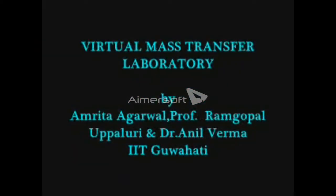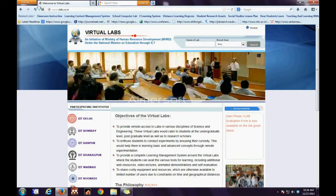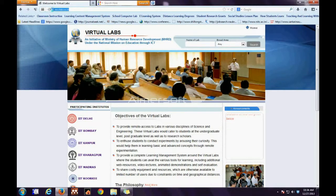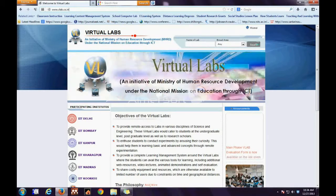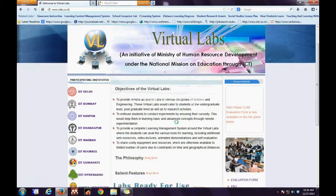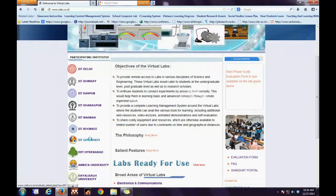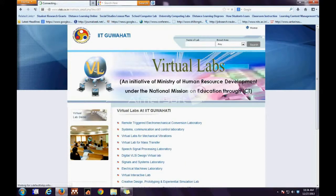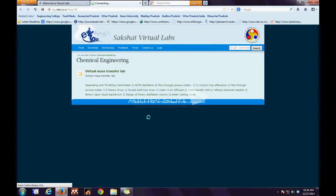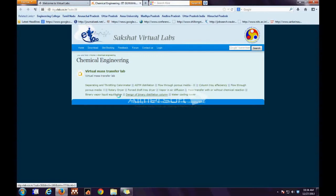Virtual Mass Transfer Lab developed by a group of IIT Guwahati faculties and students. The first step is to log on to vlab.co.in. The second step is to click the link IIT Guwahati on the extreme left. The third step is to click the link for Virtual Lab for Mass Transfer. The fourth step is to select the experiment.